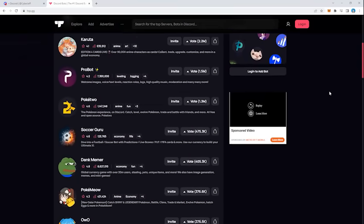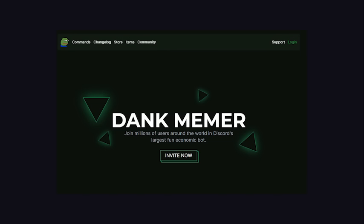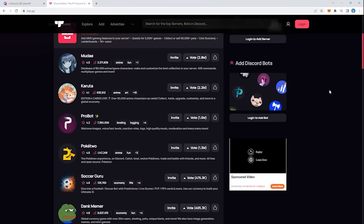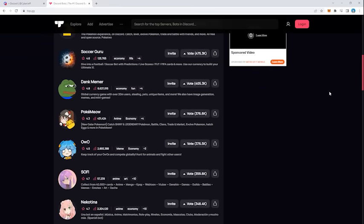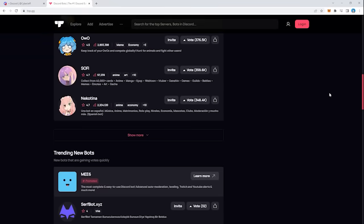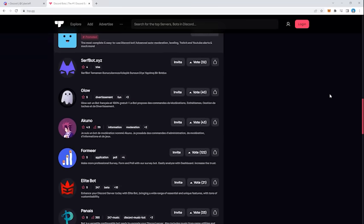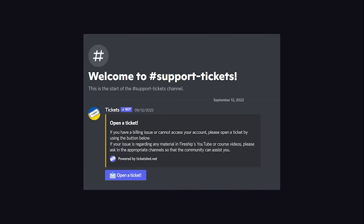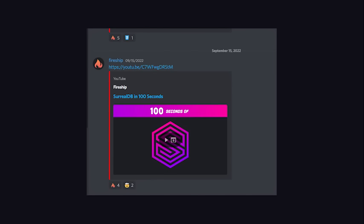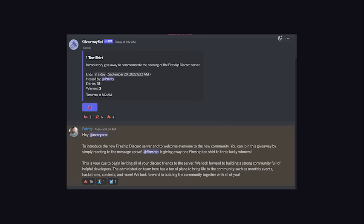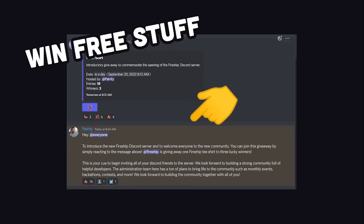There are many different types of bots out there. You've got DankMemer to post the dankest of memes, many tools focused on productivity, and many others that can gamify your server. But a couple of others that we're using include a bot for support tickets and another one that will automatically post my new videos into a special channel. And we also have a bot that's going to give away some free t-shirts to a few lucky people who joined the Discord server today.